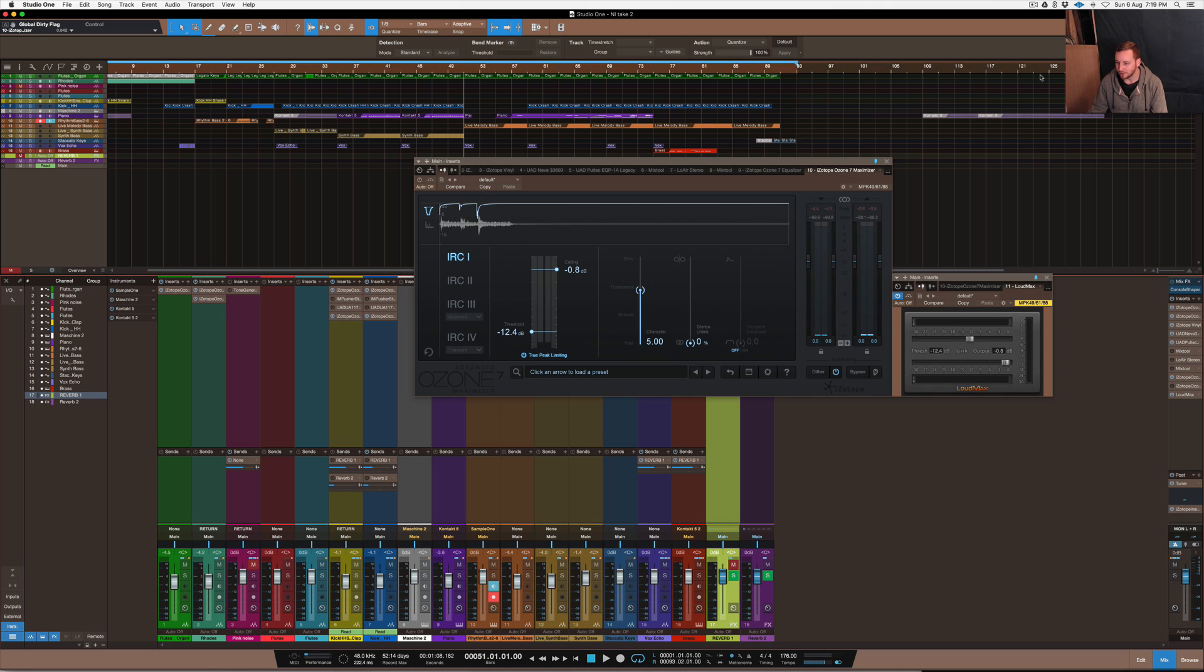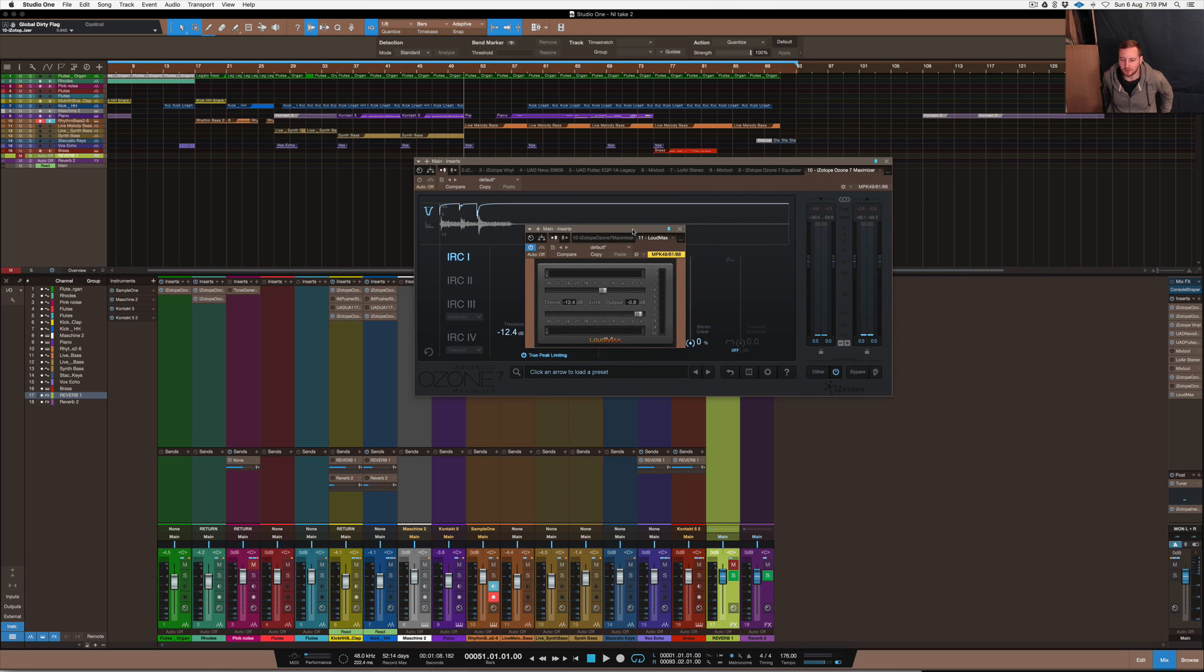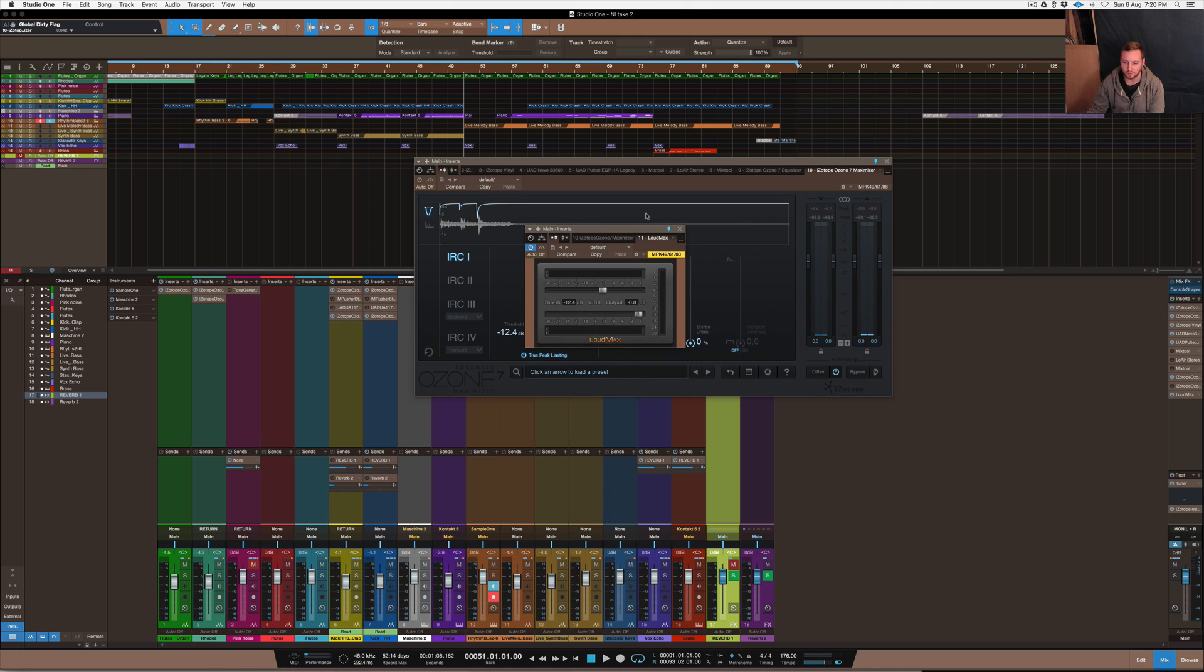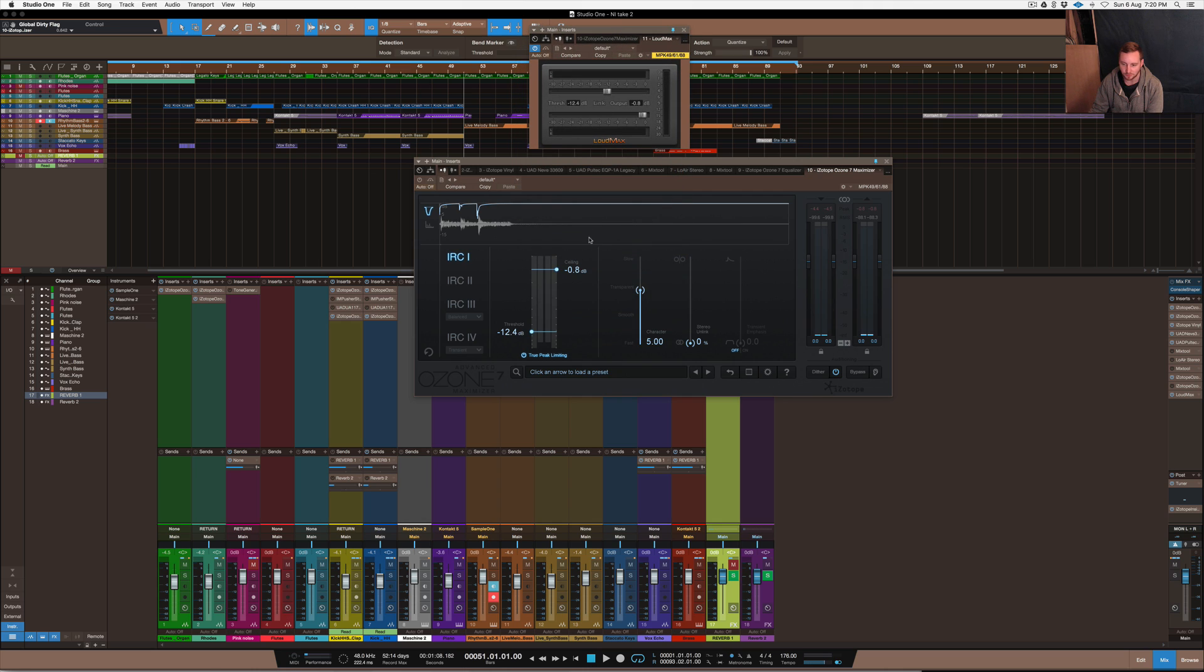So in this video I want to show you guys a limiter that I've come across which is a free plug-in or free download. You can use this in any DAW of choice so long as it runs VSTs obviously. It's called LoudMax and this VST is quite good in comparison to other VSTs as far as Ozone for example.